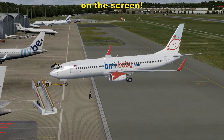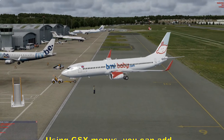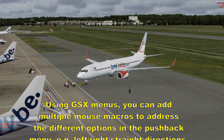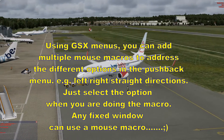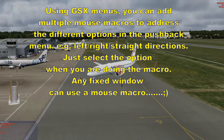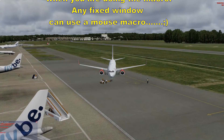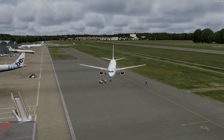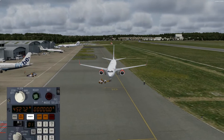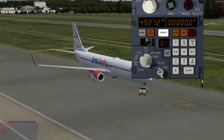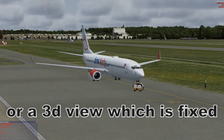Using MCE and the GSX menus, you can add multiple mouse macros to address the different options of the pushback, such as left pushback, right or straight directions — just select the option when you're doing the macro. Any fixed window can use a mouse macro. You can even do mouse macros for your 2D FMC, or any panel that's fixed in one place. So if you can open the 2D panel, you can do a mouse macro.